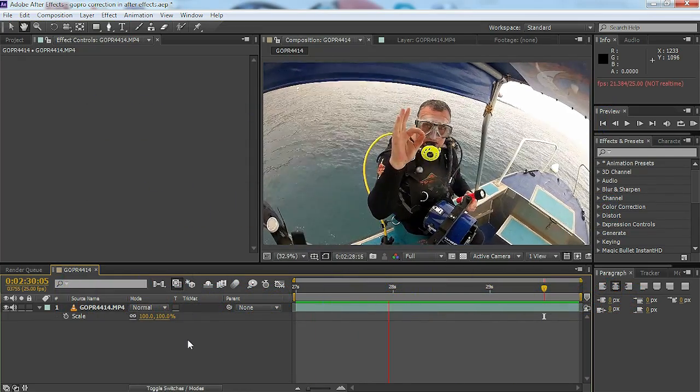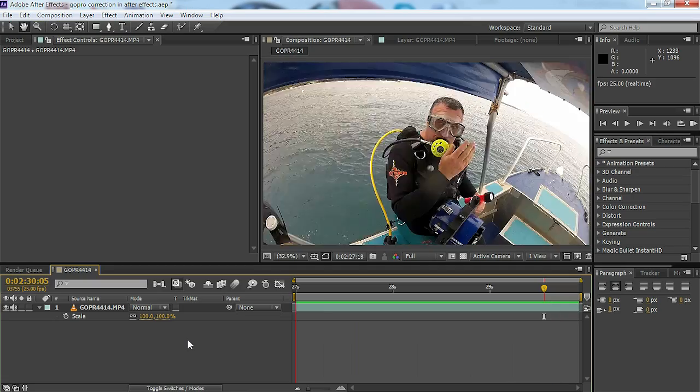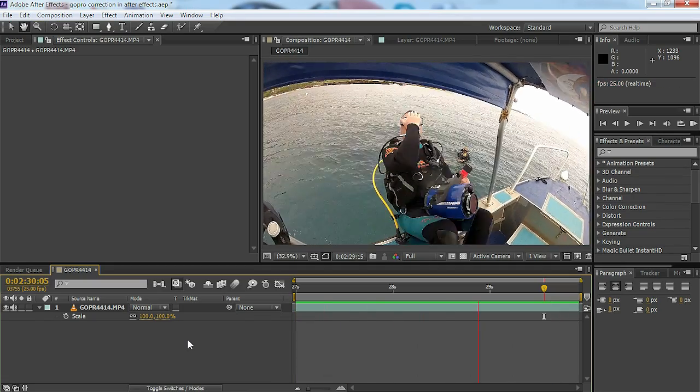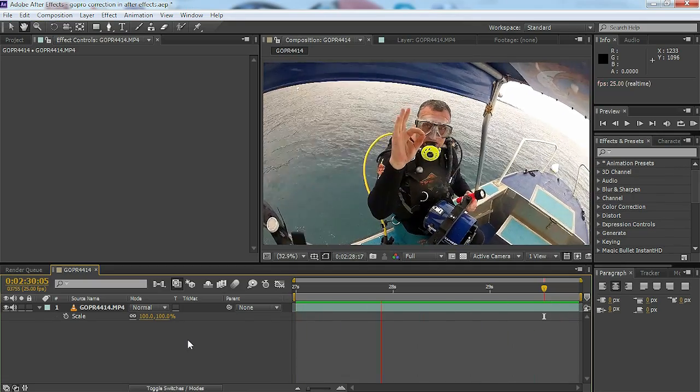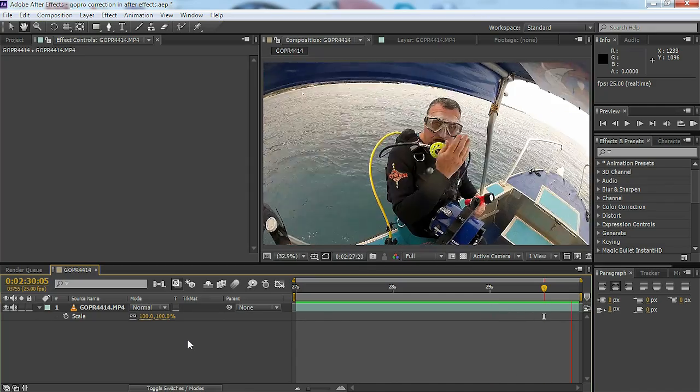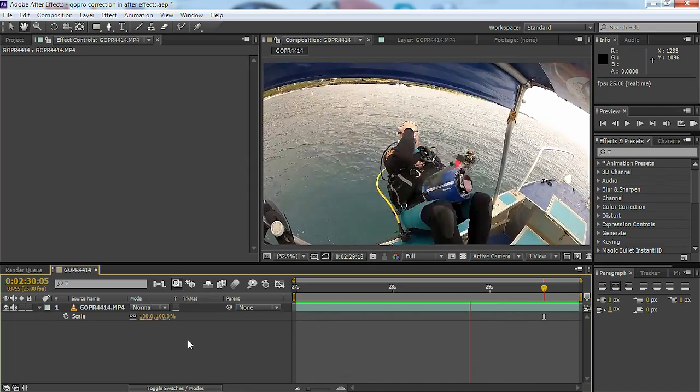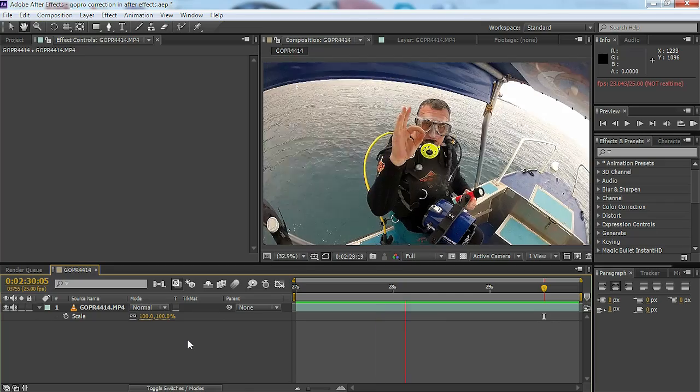Hello, in a previous video tutorial I showed you how to correct for the fisheye distortion that a lot of point of view cameras such as the GoPro Hero series creates when on a wide angle setting.